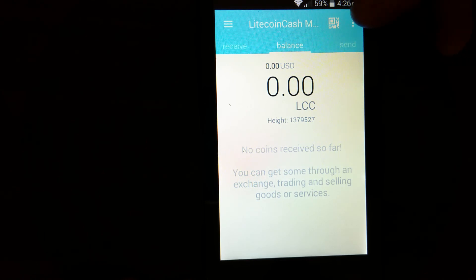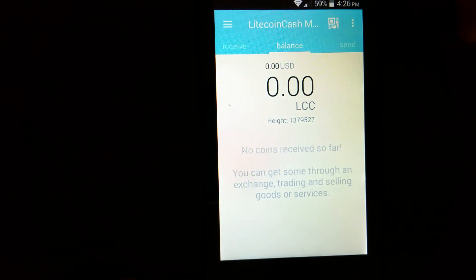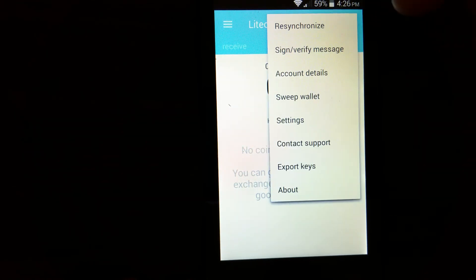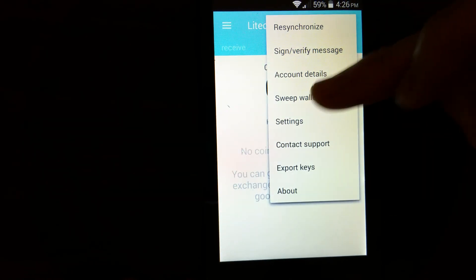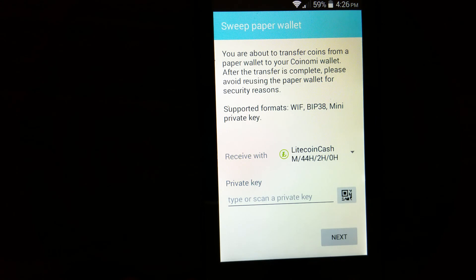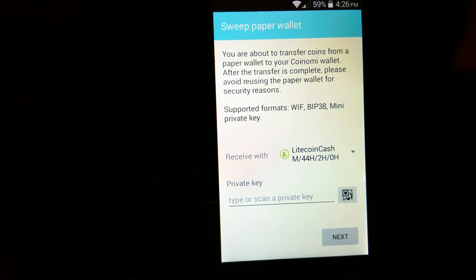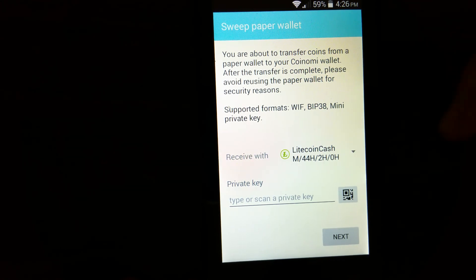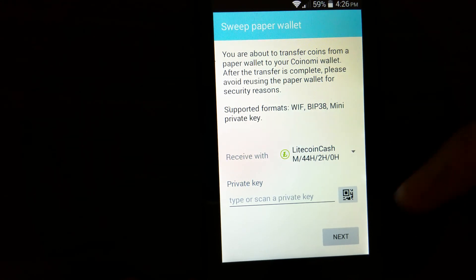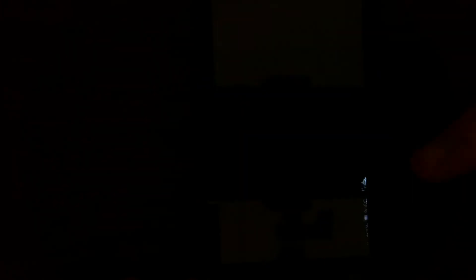And for paper wallet, you can go to this tab and say sweep wallet. So here, you can sweep a wallet by scanning a barcode.